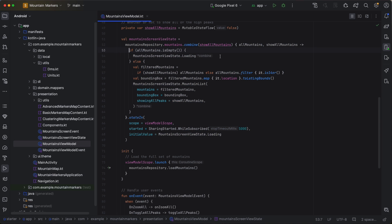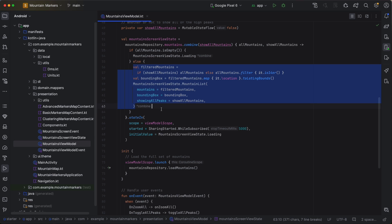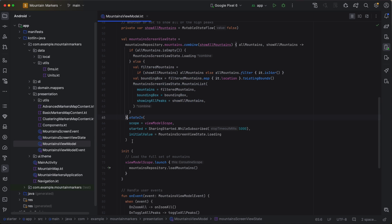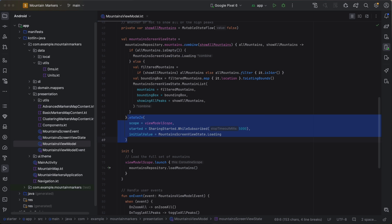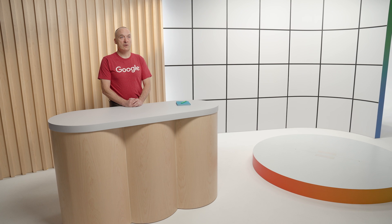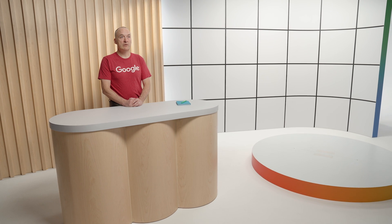A new view state is created when either the list of mountains changes, or when the user toggles whether to show the full list of mountains. The resulting view state flow is converted to a hot flow tied to the view model scope using the state in function. This means there will always be a view state immediately available to our UI. Now that we've taken a brief tour of the starter code, we are ready to embark on our journey towards our working mountains map app. Let's go!